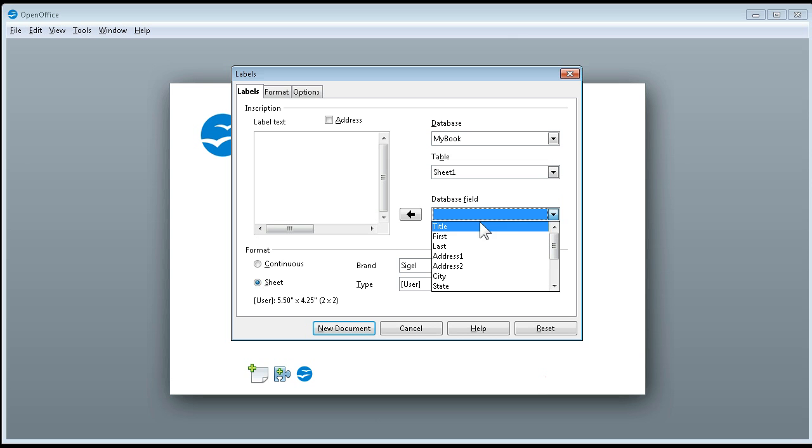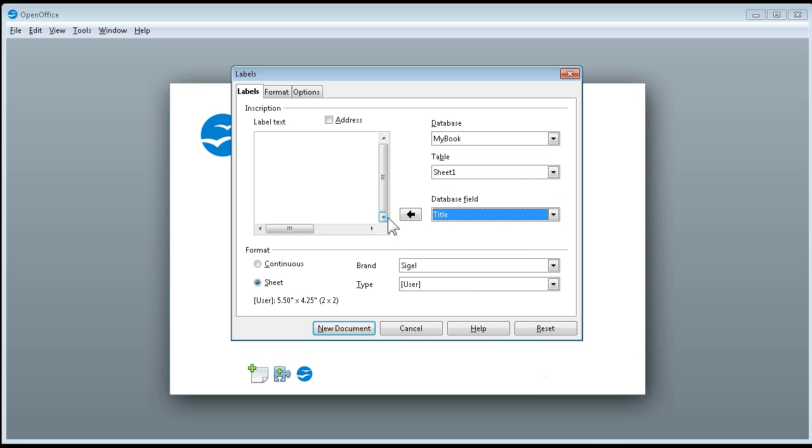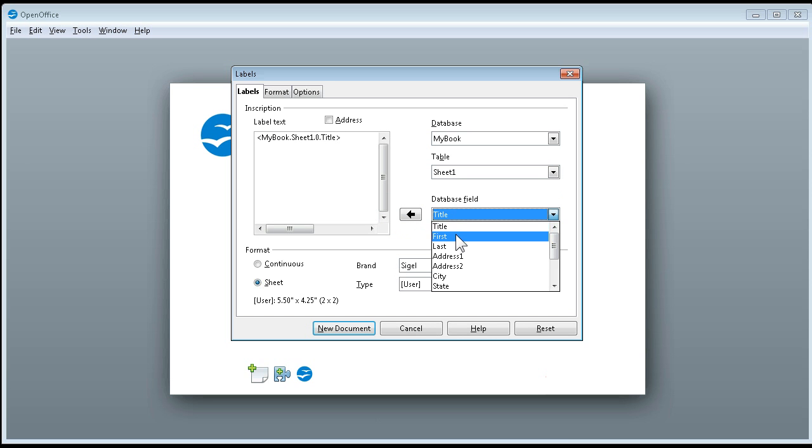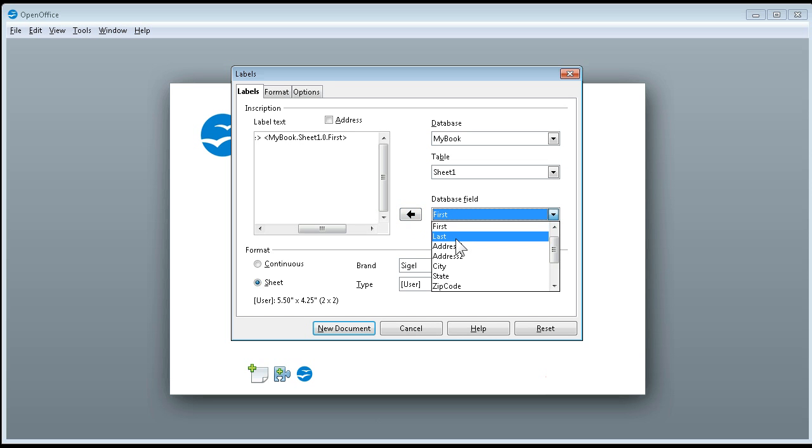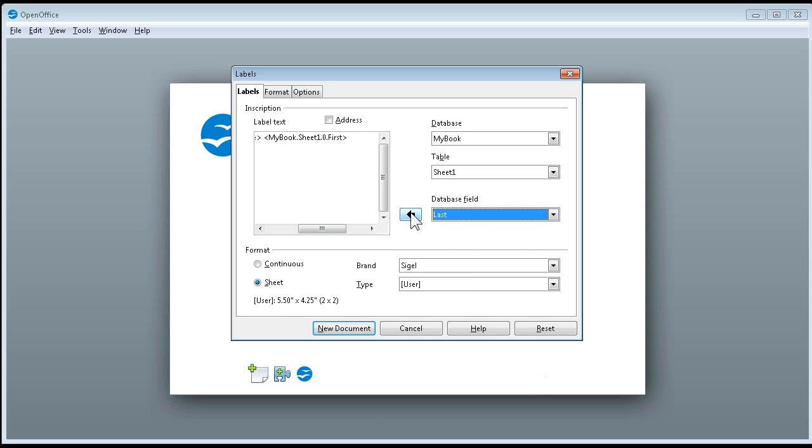I've got my database fields and I'm going to say title because that's Mr. and Mrs. So I'm going to say title, press space, then come over here and say first, press enter, press space to get another space between the word, and I'm going to say last name.